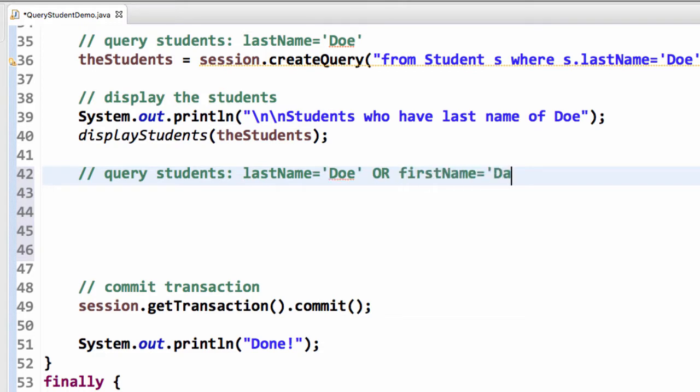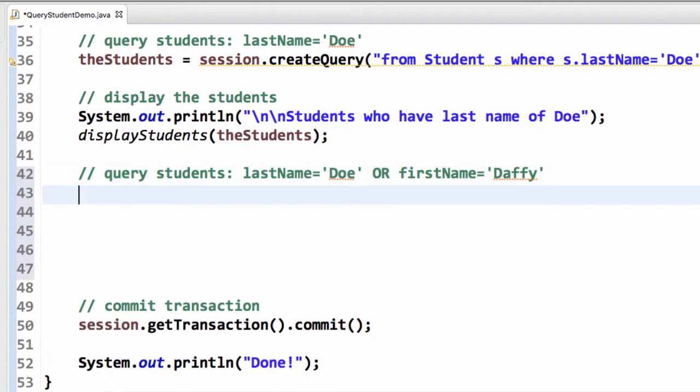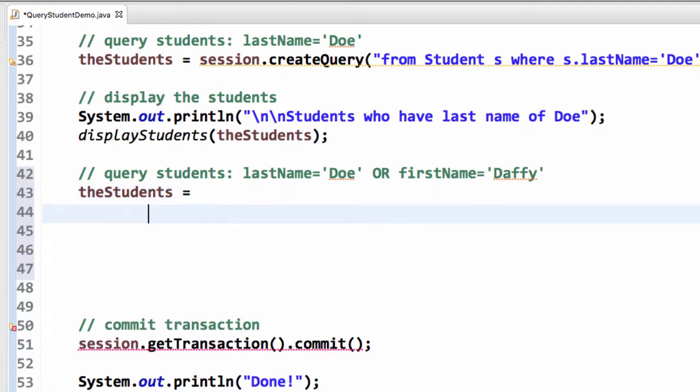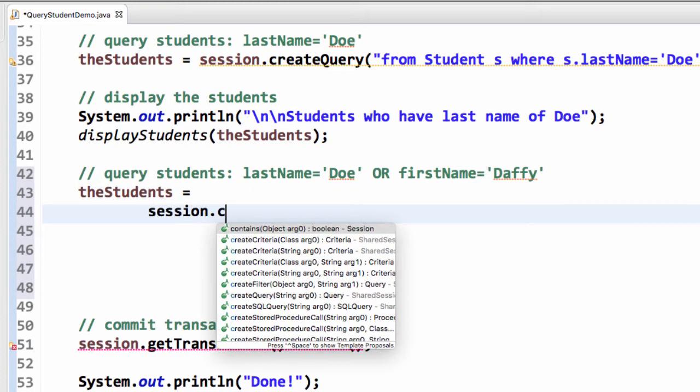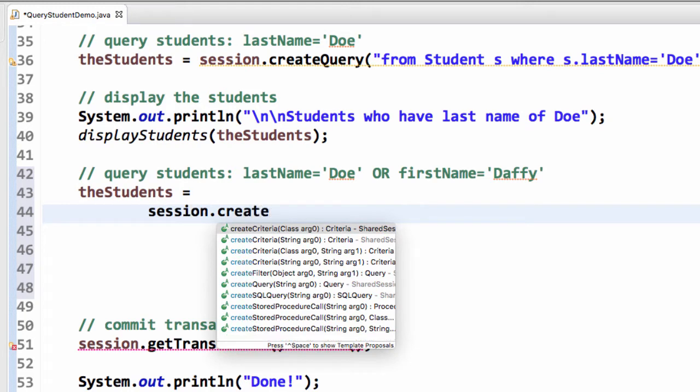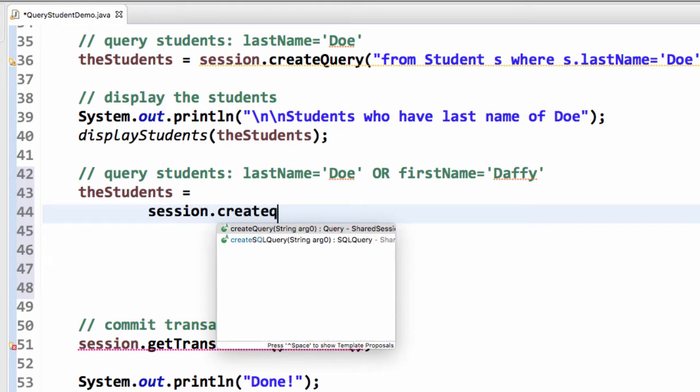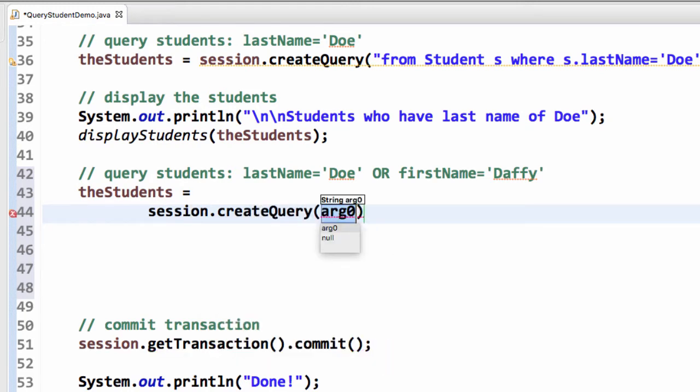So in this example, I want to query the students with last name of Doe or first name of Daffy. Okay, so we're going to make use of the or predicate in our where clause. I'll break this up on multiple lines because the query itself is going to be kind of long. So here I'll say session create query.